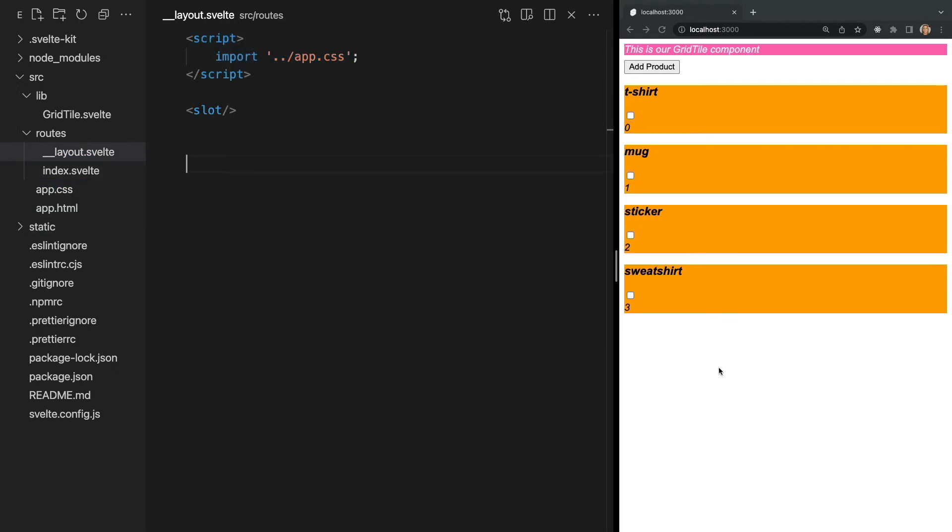Now back in our browser, we see that the CSS is again applied to the entire app. So now we understand that CSS can either be scoped at the page and component level or specified as global in our layout.